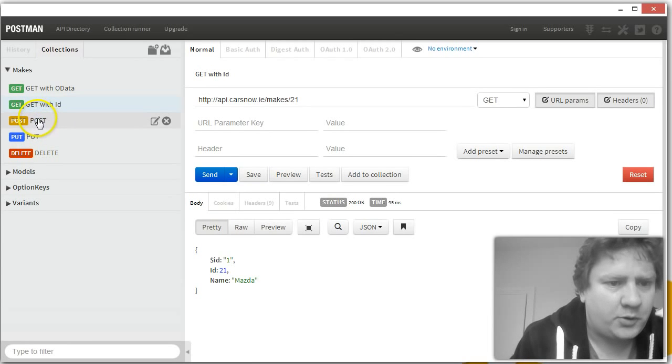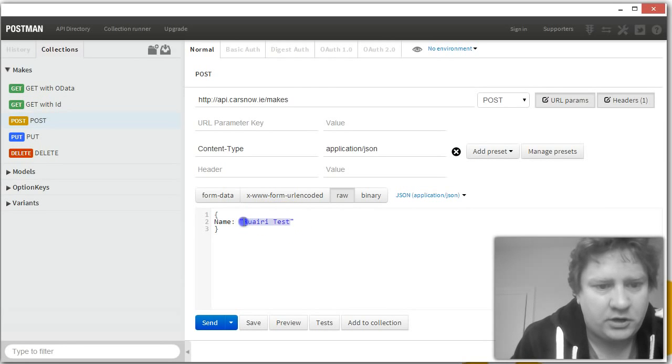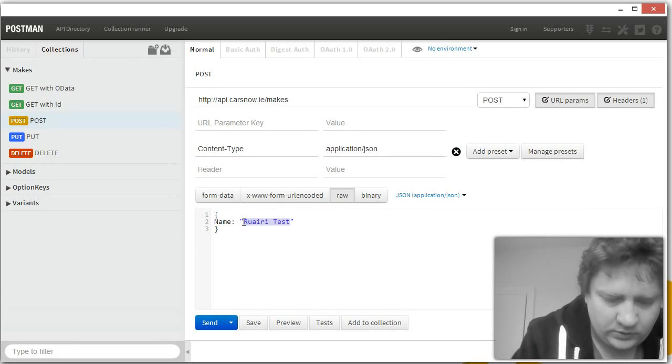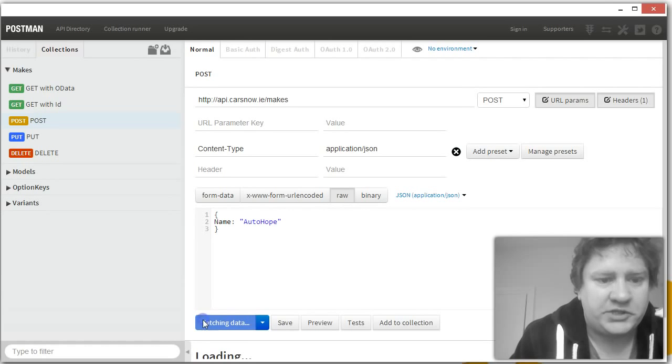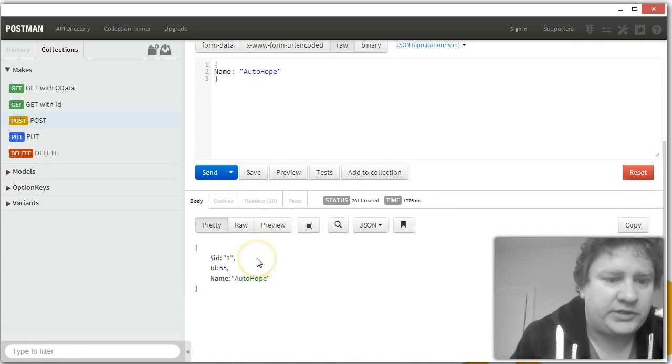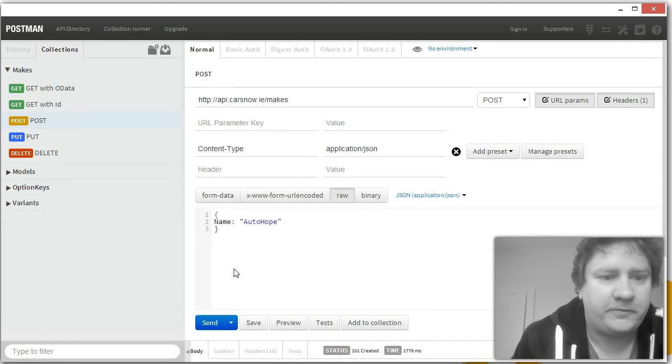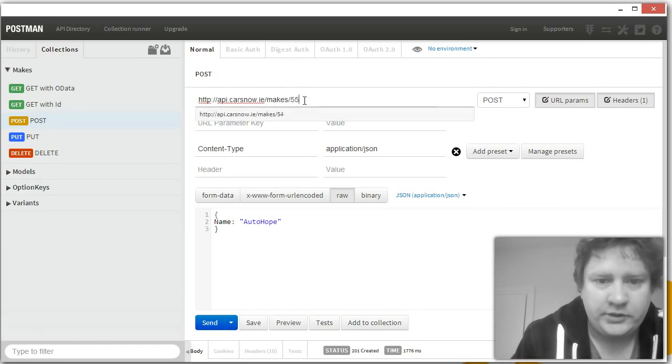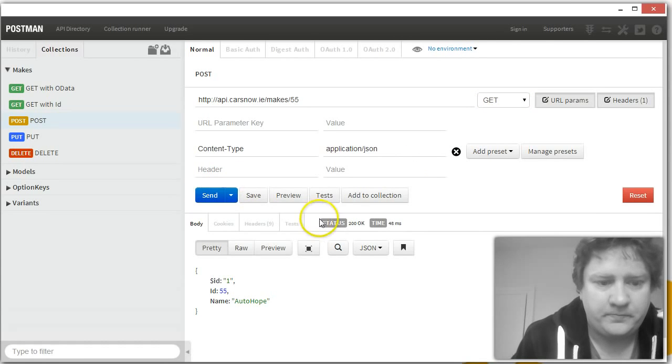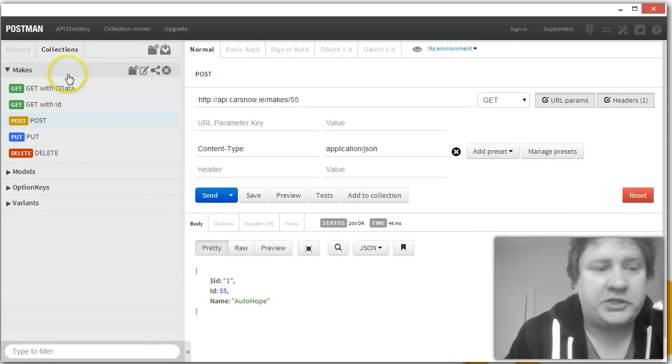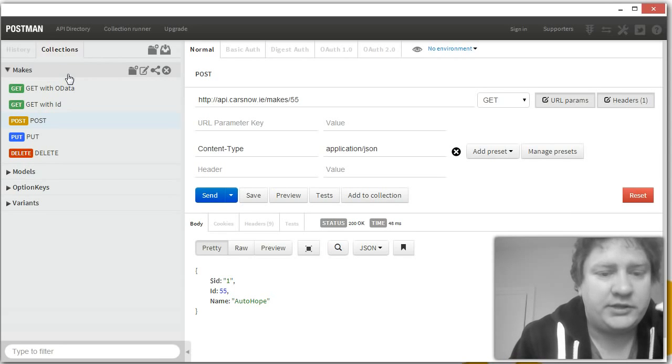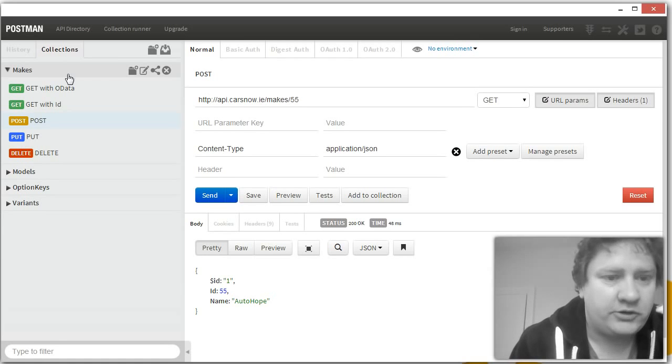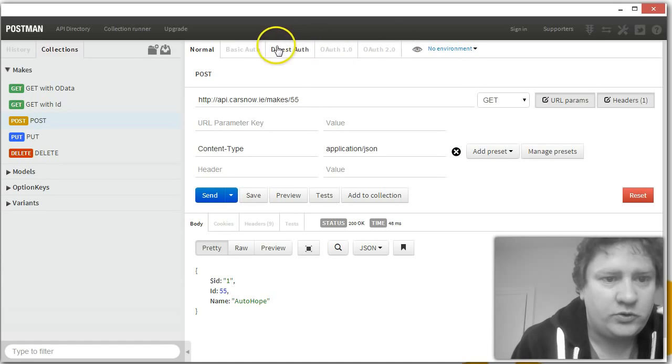We can post to the API. So let's create a new car called Autohope. Press send. So that's telling us we've created a new car make called Autohope with an ID of 55. So if we get that from the API, there it is. So a collection is basically just a bunch of pre-saved calls to the API that you can use for testing or generally playing around with your API.